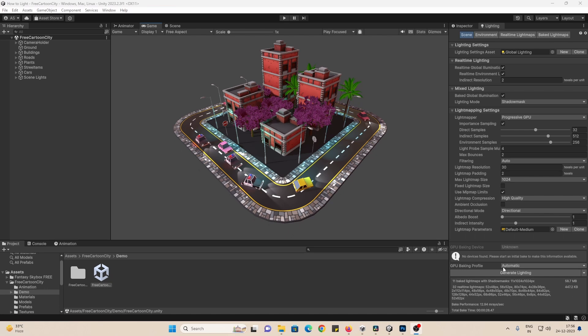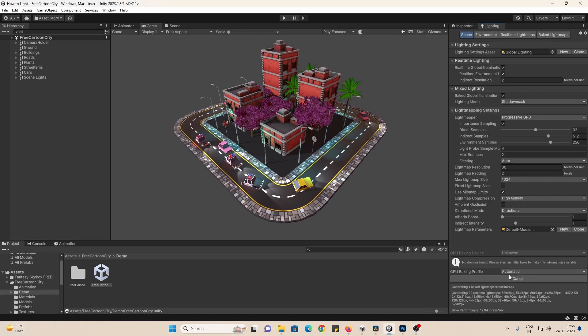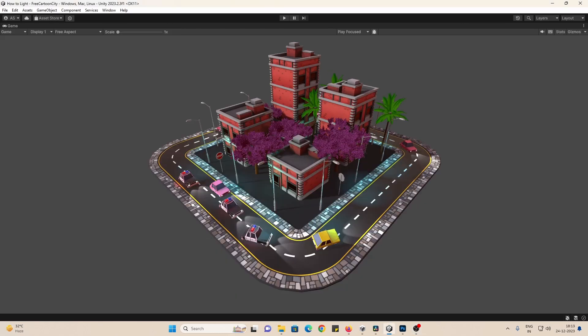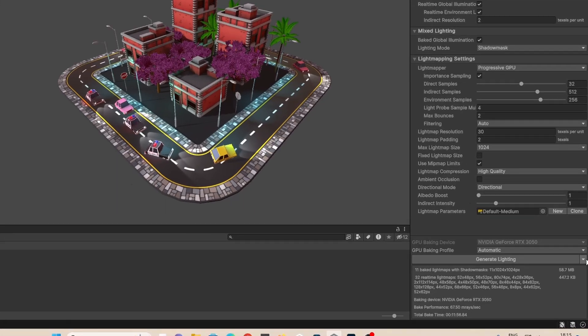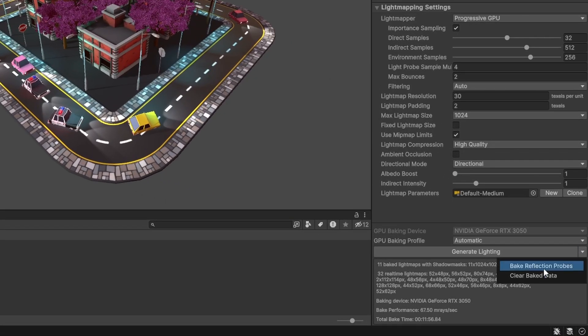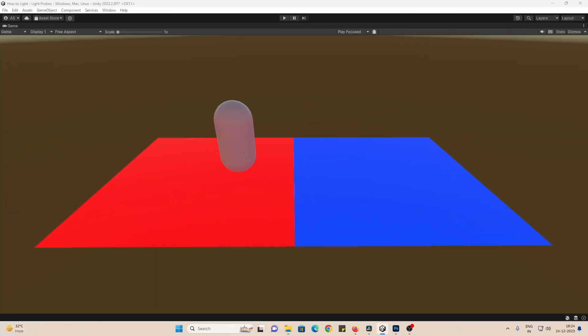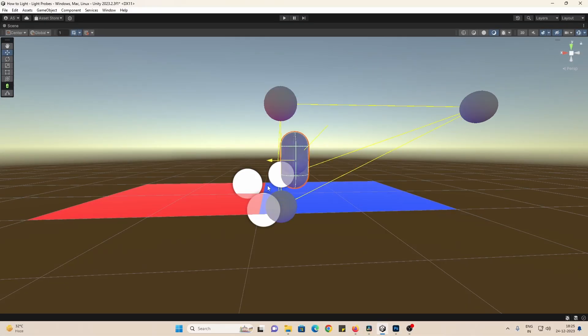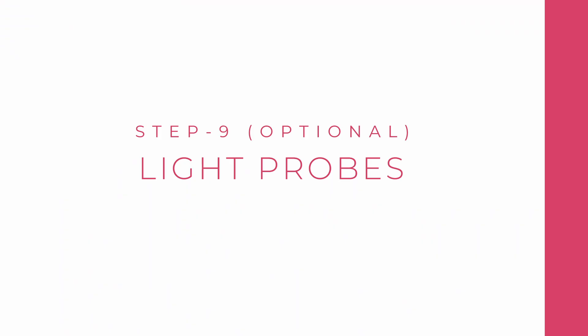Once we are done adding lights, just generate lighting and test things out. We can also click on this arrow here and clear baked data as well. If you need characters to pick up light from emissive materials, you need to use light probes, which will be our next step.